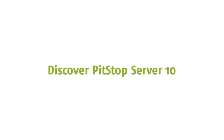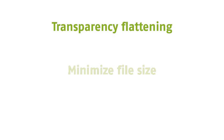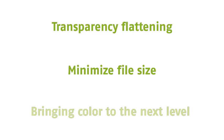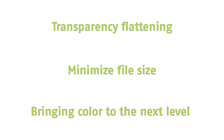Pitstop Server 10 has some amazing new features, such as transparency flattening, a way to minimize your file size, and we're bringing color to the next level.